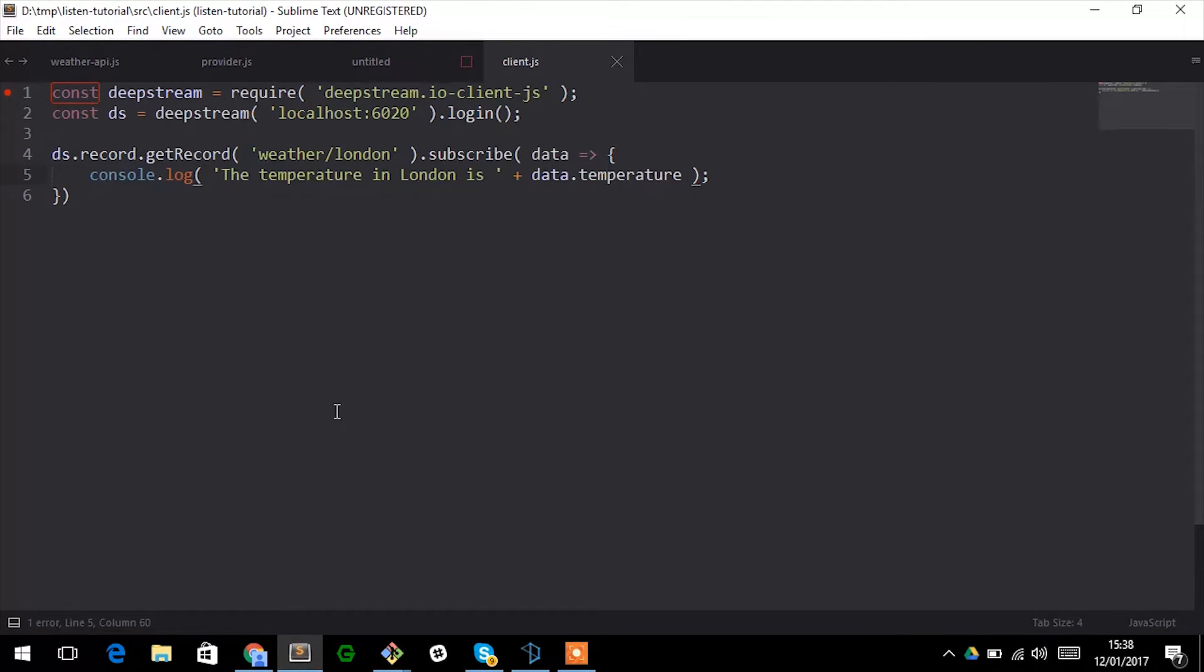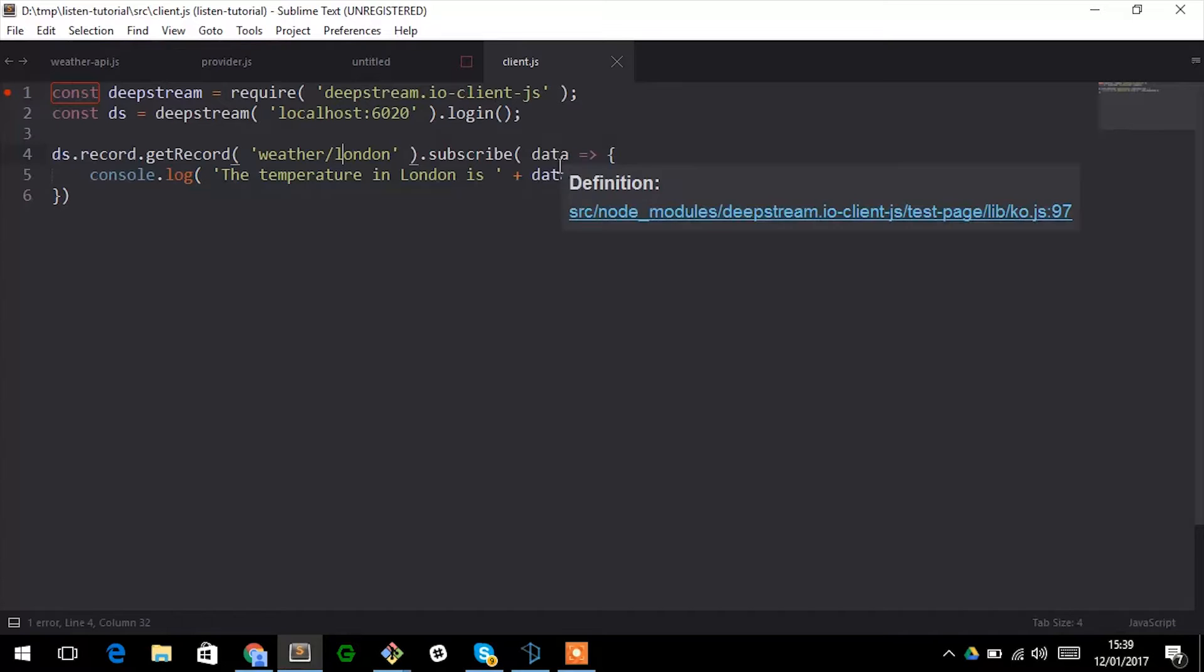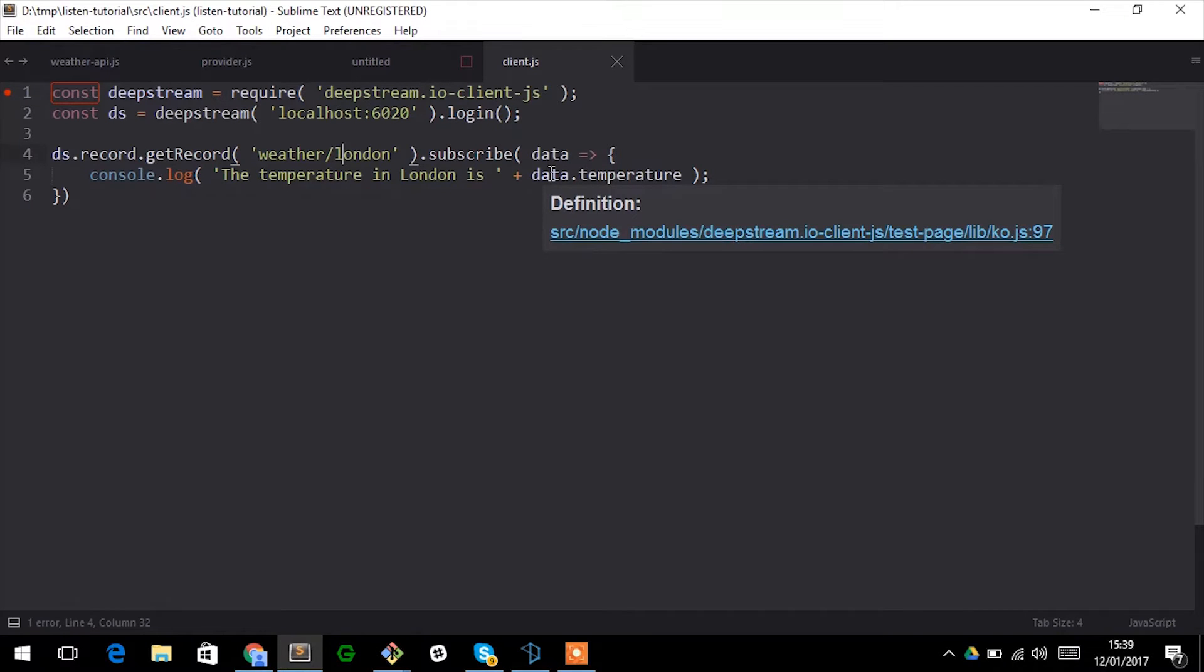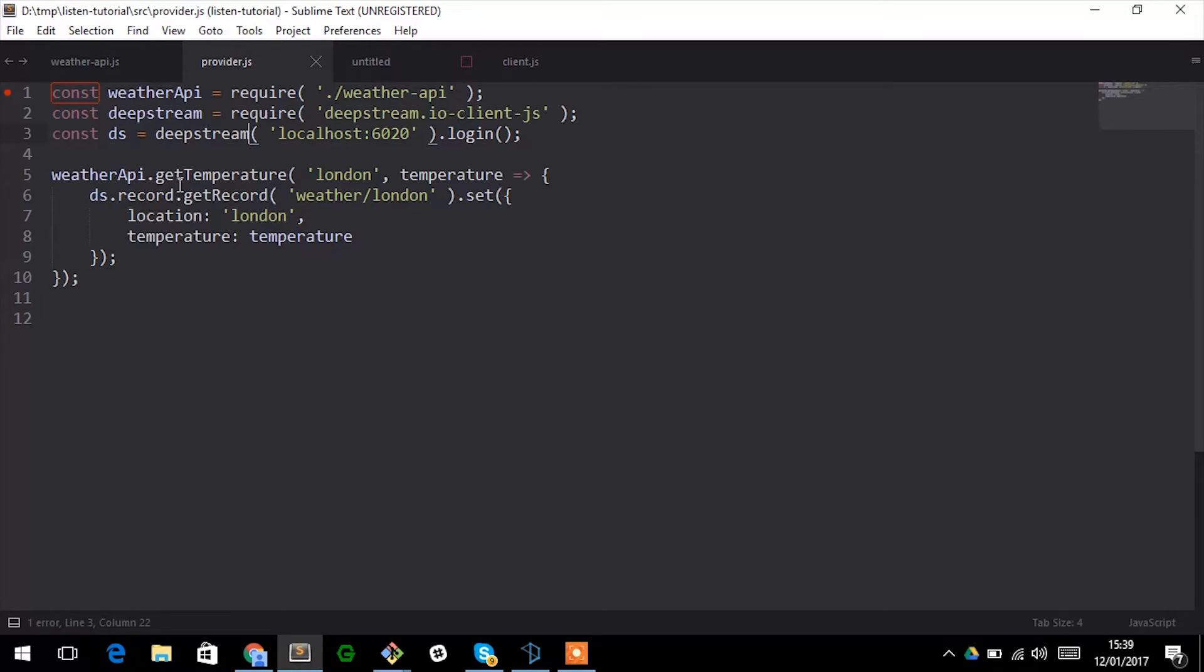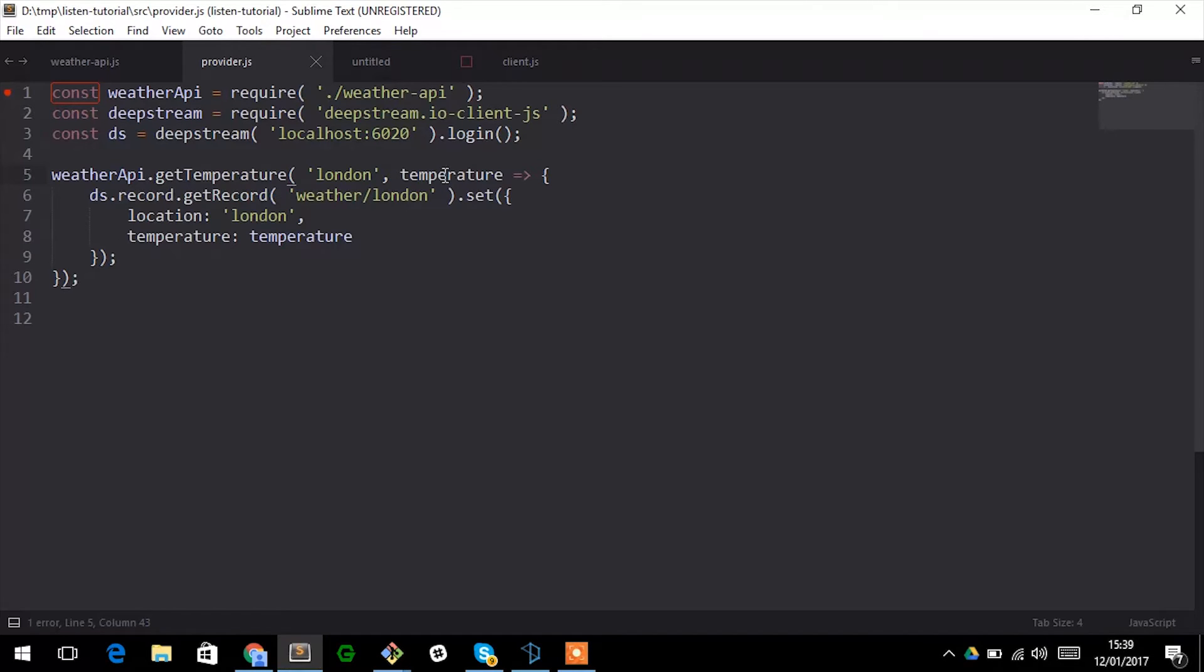Quickly show you how that's done. On the client side we connect to Deepstream, we request a record called weather-london and all we do is log the temperature whenever we receive an update. On the provider side there's not that much more to it. We again connect to Deepstream, we use a very basic weather API that we pass a location to and it gives us back a temperature and sends updates to that temperature whenever that changes.